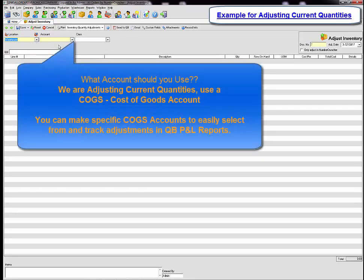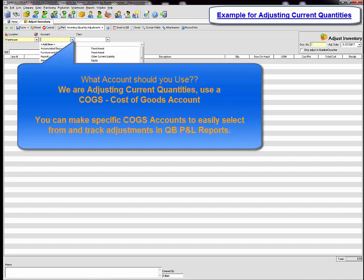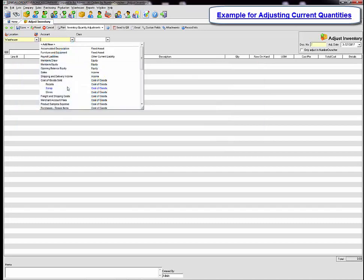Please keep in mind the account that you should use should not be an inventory asset account. In the drop-down you will see that I have created specific COGS accounts that I can use for my adjustments, for example recalls, scrap, or shrink.